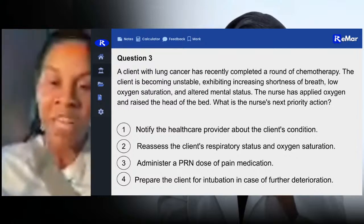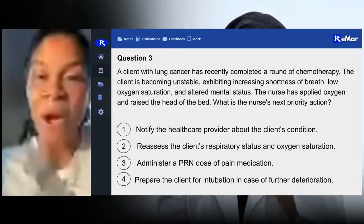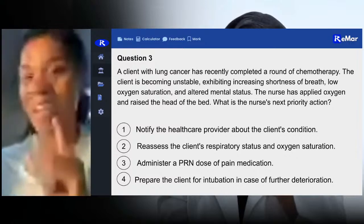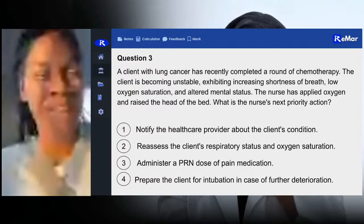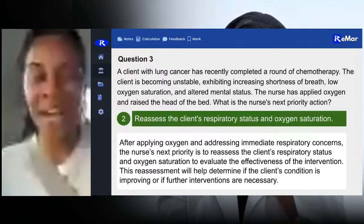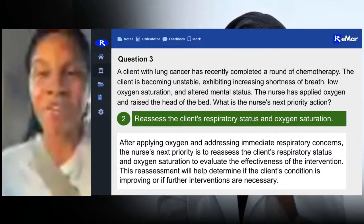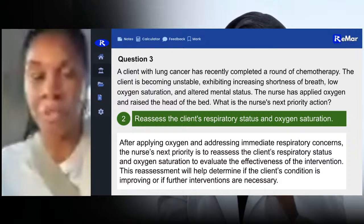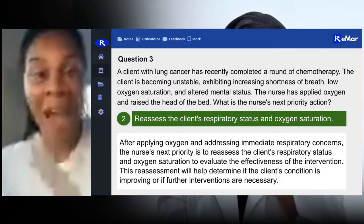Your patient has had a round of chemotherapy and then becomes unstable with shortness of breath and low oxygenation. The nurse already raised the head of the bed and put oxygen on the patient. So you can't choose those interventions again. You did an intervention, so we need to see if that intervention was helpful. The answer is number two — reassess the respiratory status and oxygenation. That is the priority.